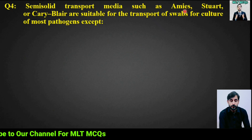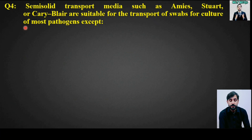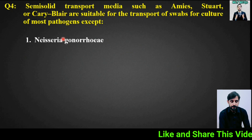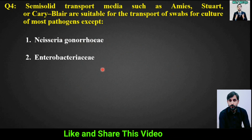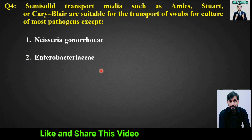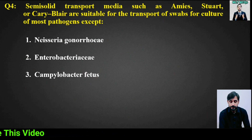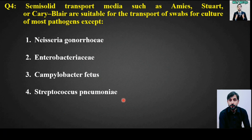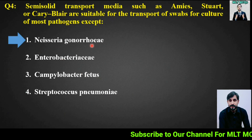MCQ number 4: Semi-solid transport media such as Amies, Stuart, or Cary-Blair are suitable for the transport of swabs for culture of most pathogens except — options are: Neisseria gonorrhoeae, Enterobacteriaceae, Campylobacter fetus, or Streptococcus pneumoniae. The right answer is option 1: Neisseria gonorrhoeae.